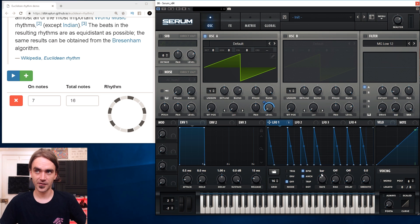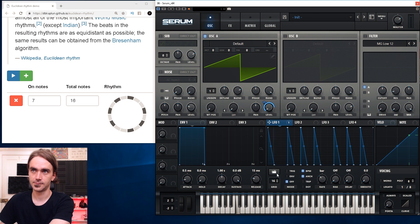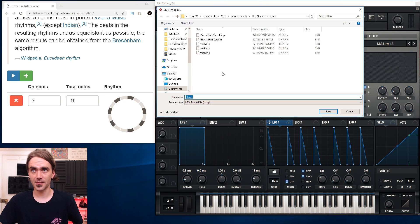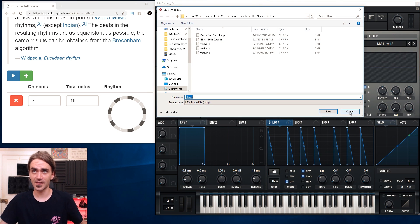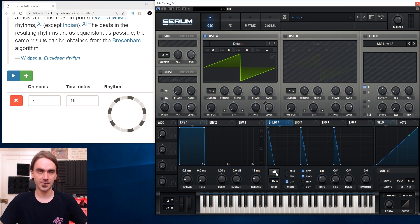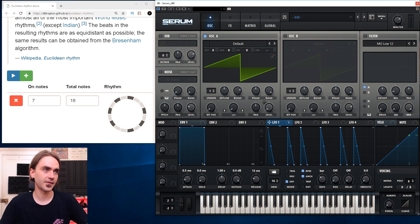Turn this down to one bar to make it sensible, otherwise it's way too fast. You can go to Save Shape and create a folder for yourself with all your Euclidean rhythms — you can create all sorts of variations. What I usually do is hold Alt and cycle through the different shapes while it's playing in a loop with some MIDI.